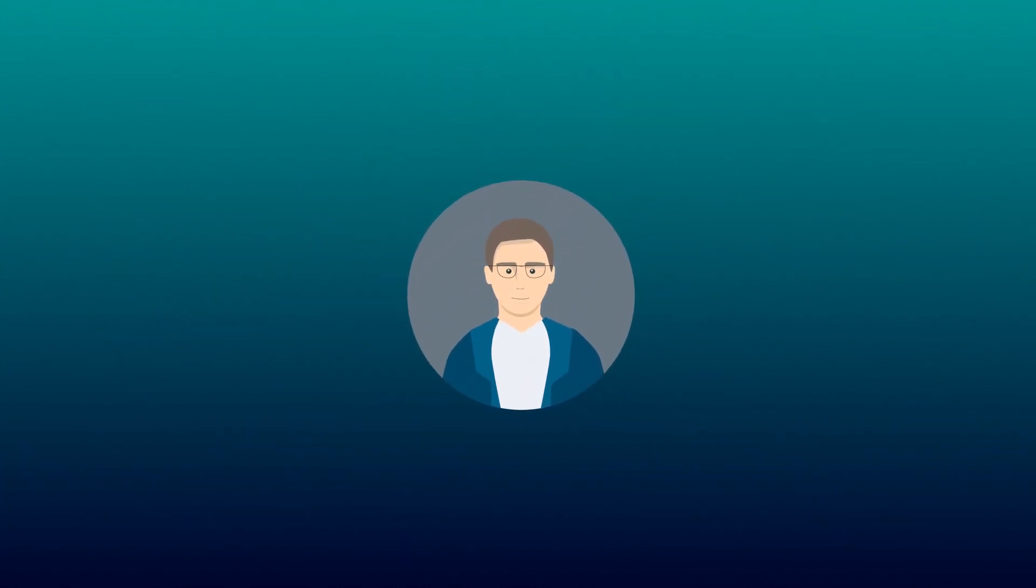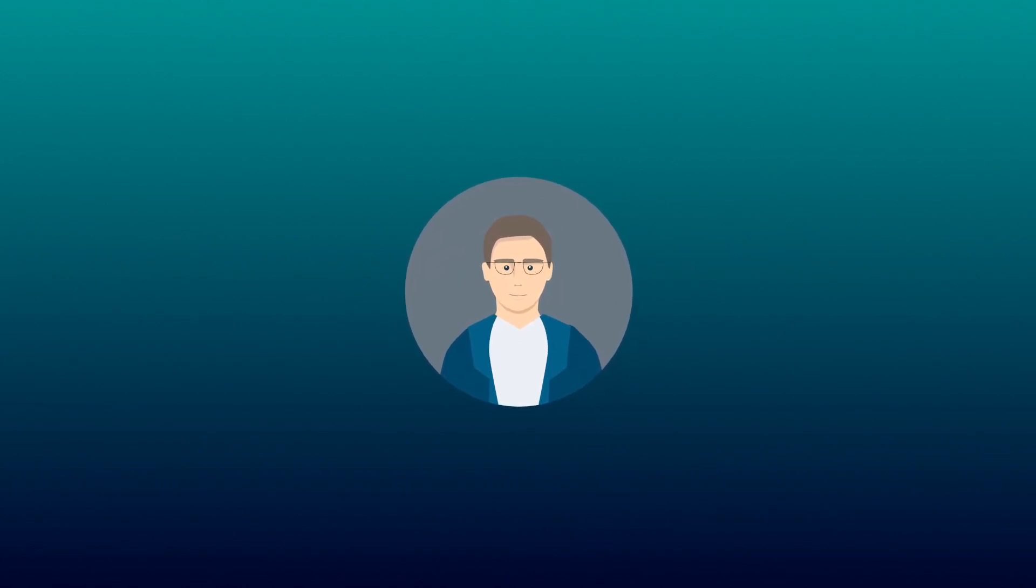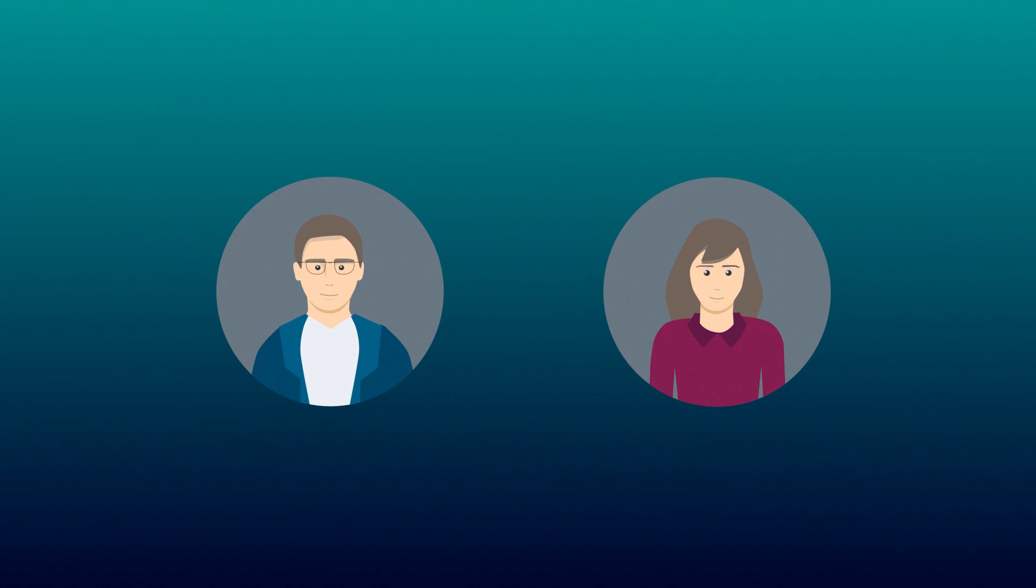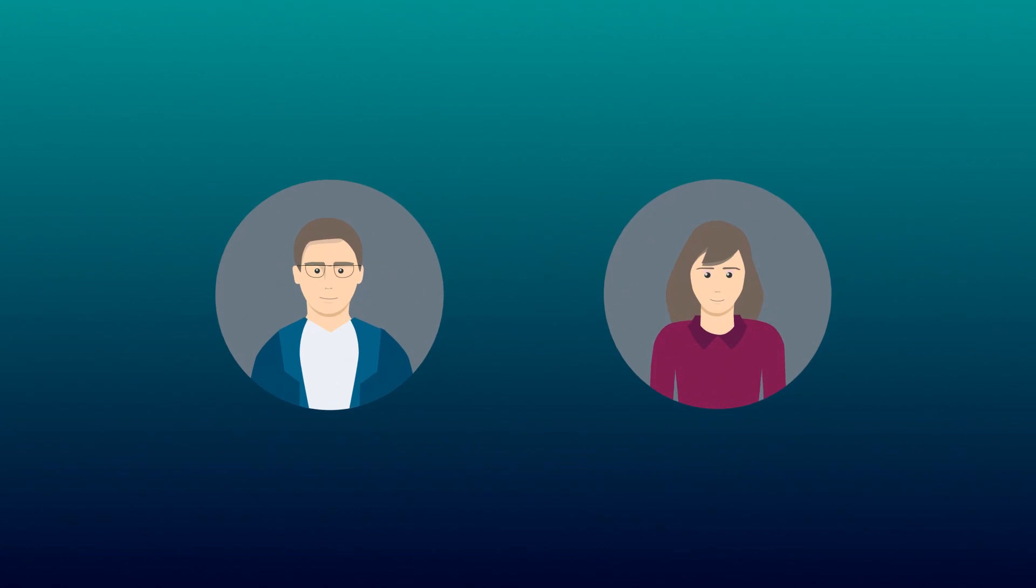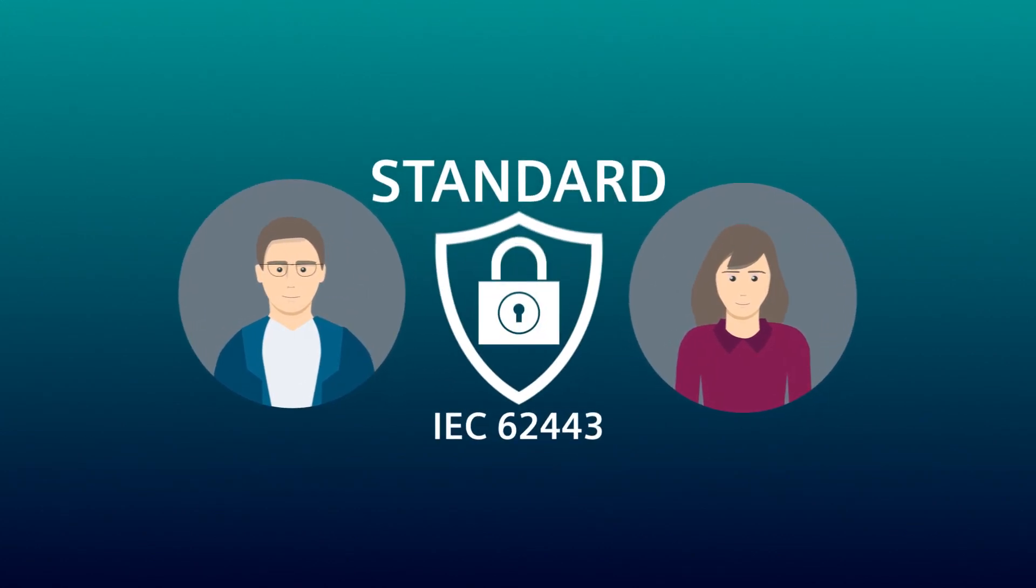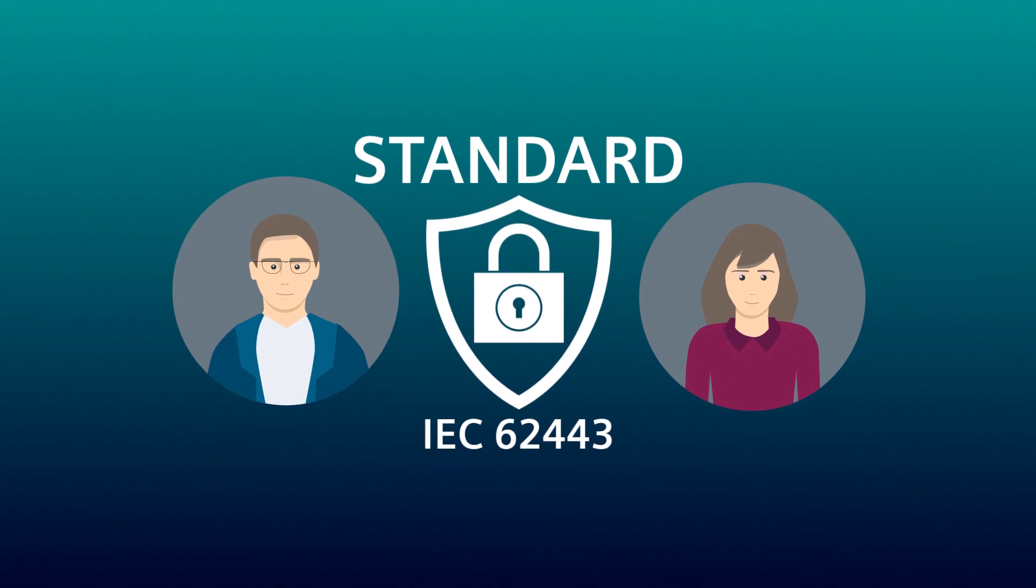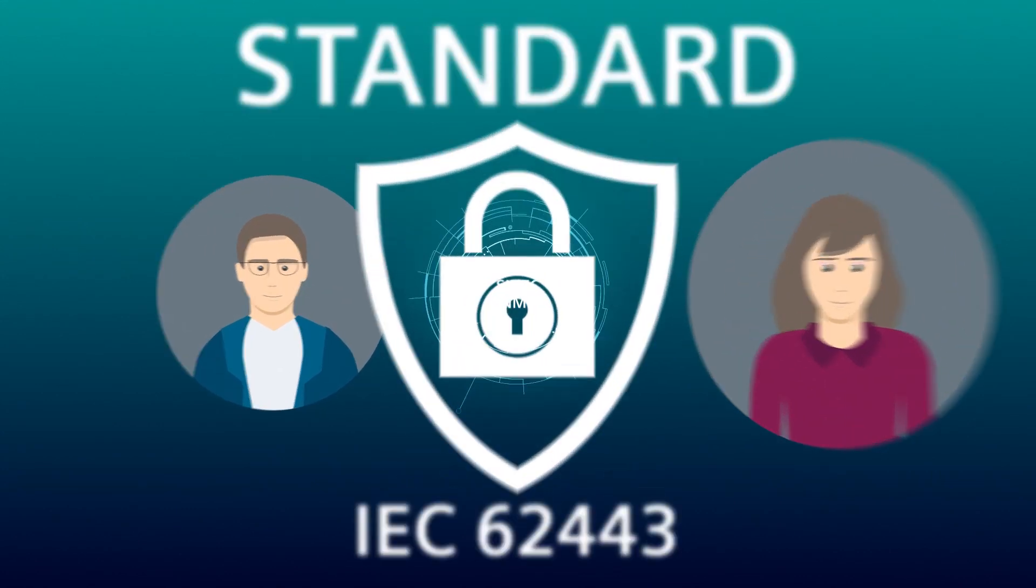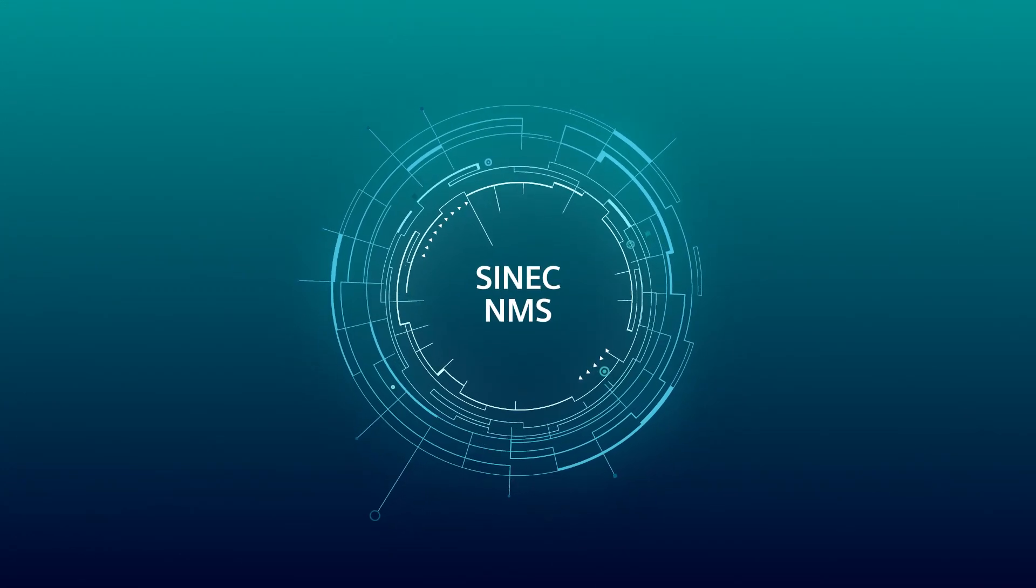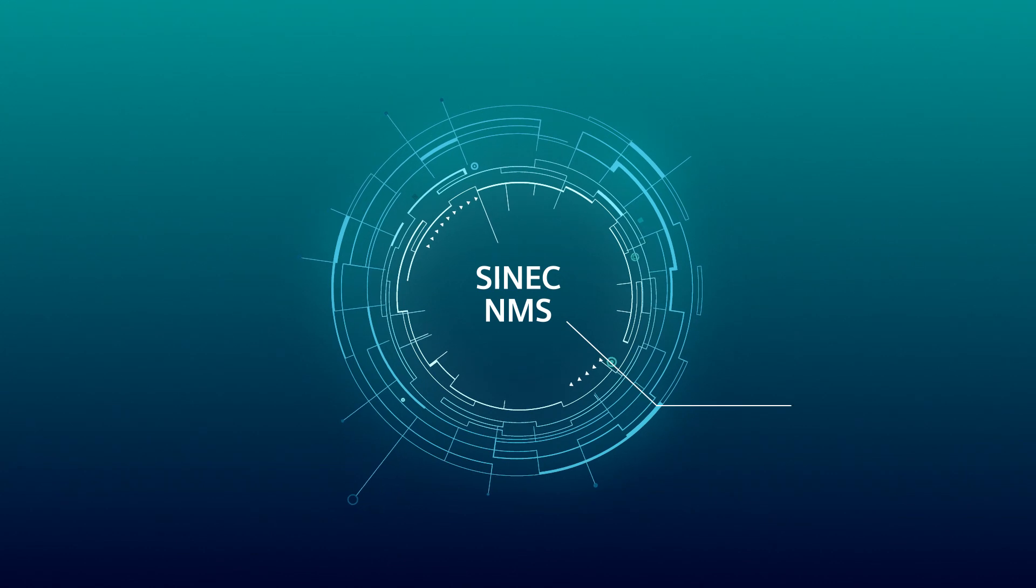As an example, based on network administrator Tom, we show how SYNEC NMS makes his work easier. His manager Laura assigns him individual jobs that include the implementation of the IEC 62443 standard. These functions of SYNEC NMS support Tom during his work.